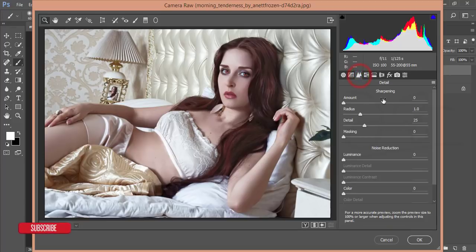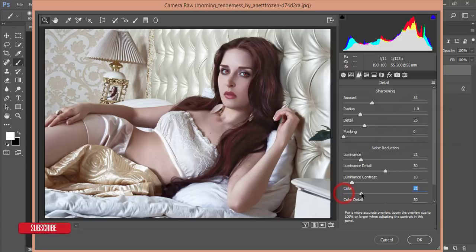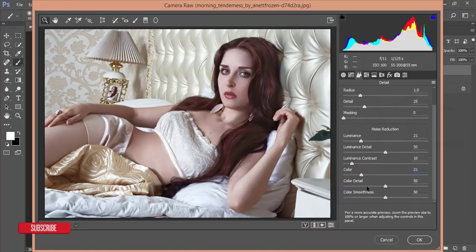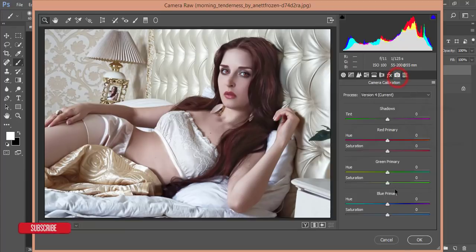Go to the Detail option — increase the Sharpening amount and add some Luminance noise reduction, just a little bit of Luminance and Color noise reduction. That's good. Go to Color Detail settings — that looks good.